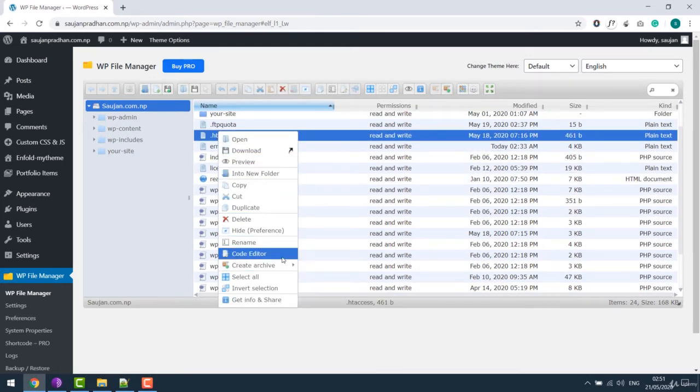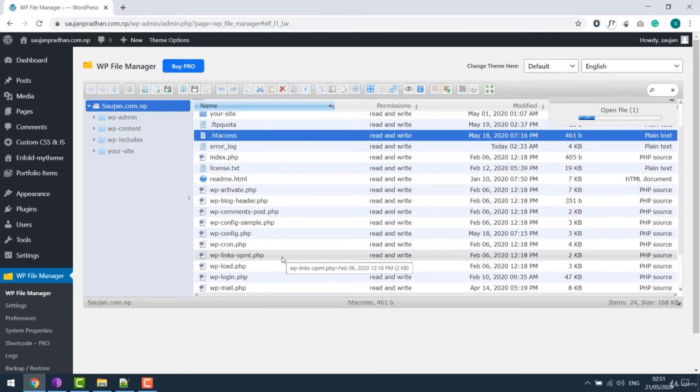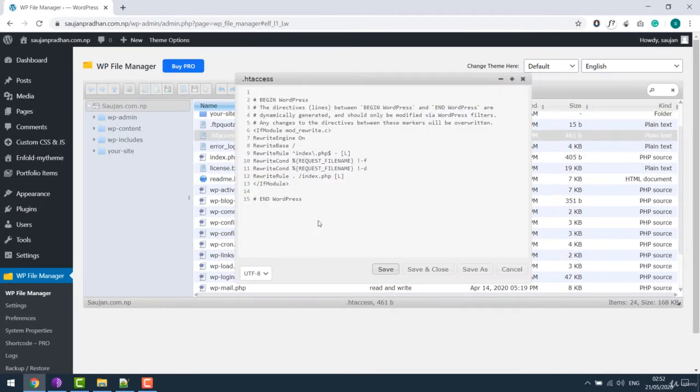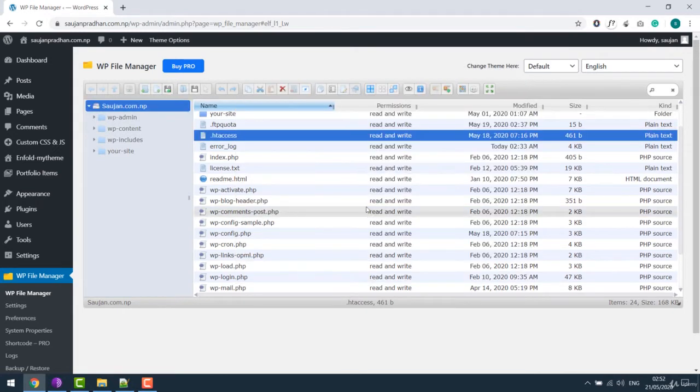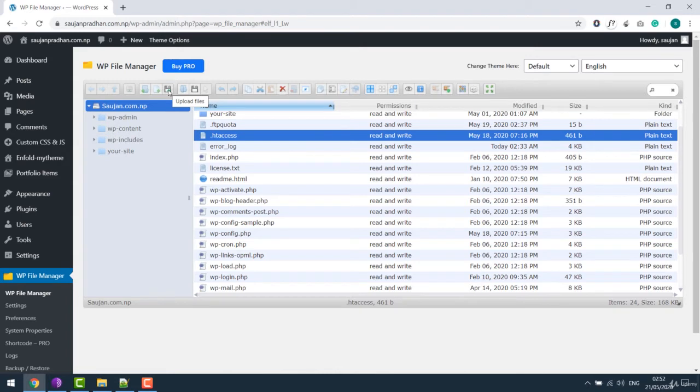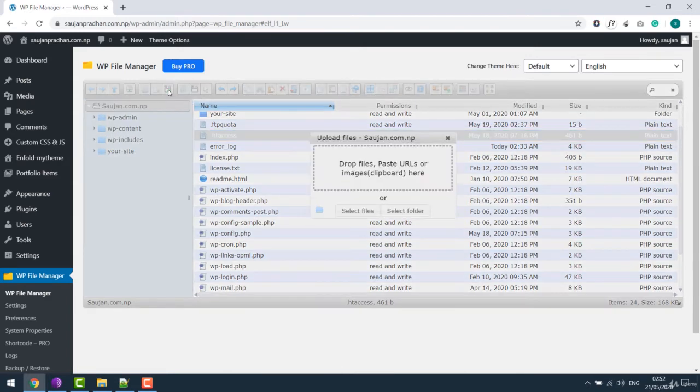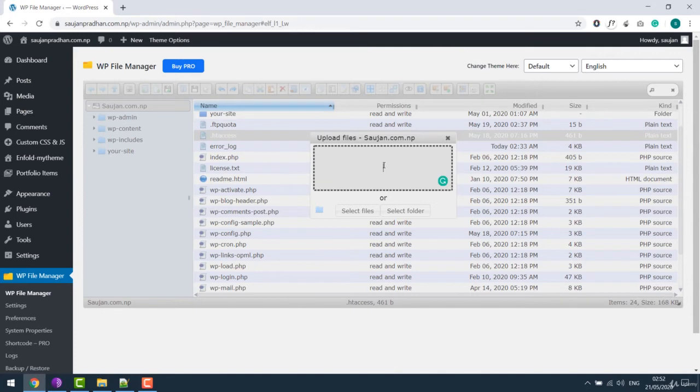You can also edit the files here, but please be careful adding codes as wrong codes might make the website not accessible. To upload any files on any folder, you can simply click on upload, select file or folder and upload.